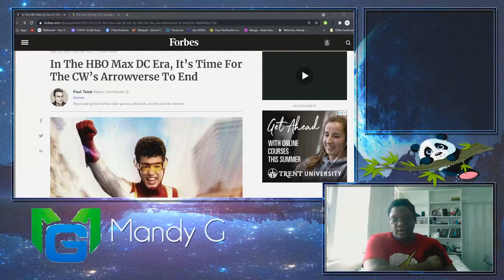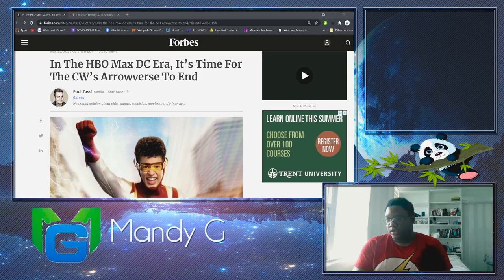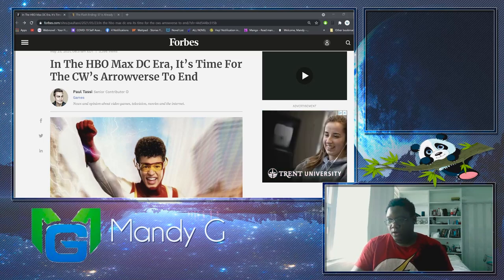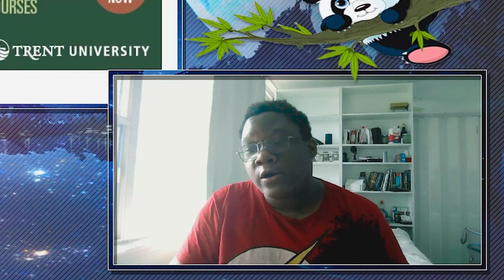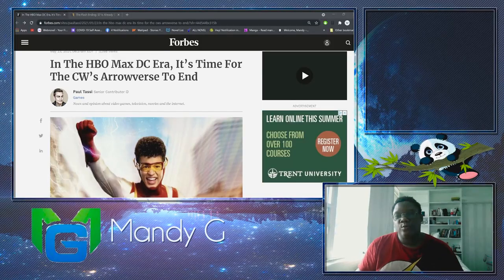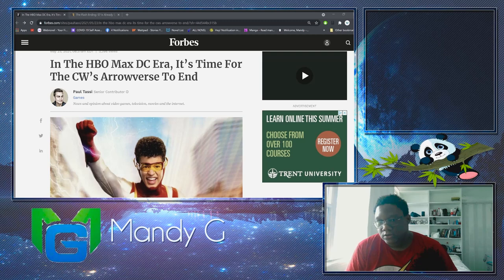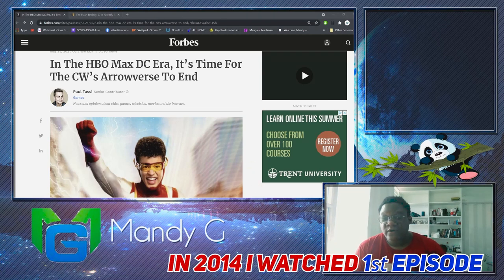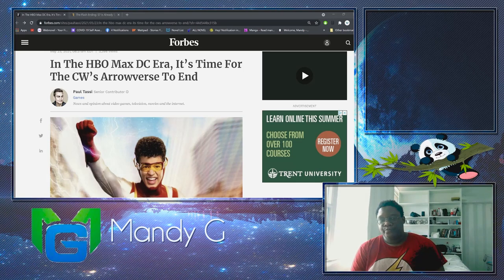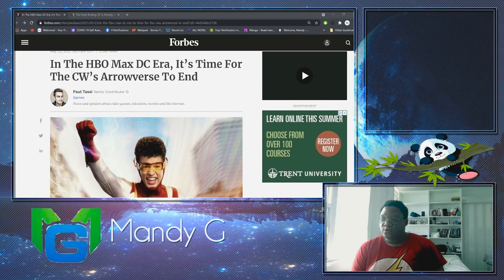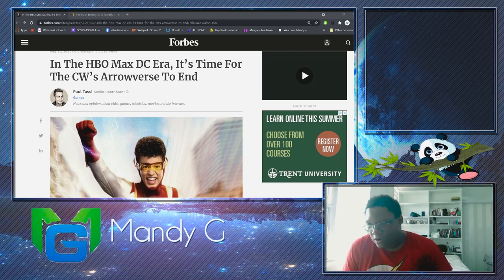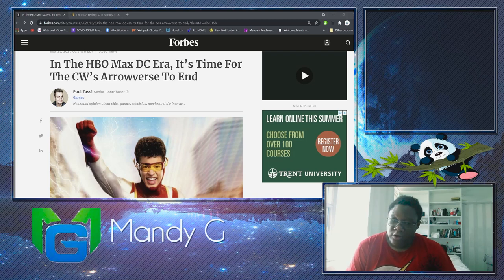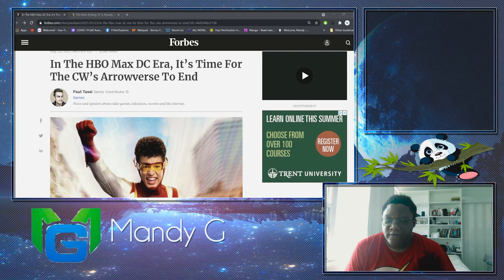Hello everyone, this is Mandigi. Today we're going to be discussing a topic dear to my heart because I started watching the Arrowverse since like 2014. I watched the first episode of Arrow in my last year of high school and I've watched the entirety of Arrow even though the seasons fell off a couple times.